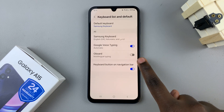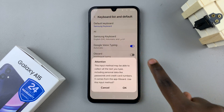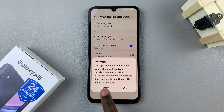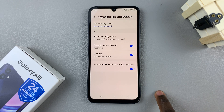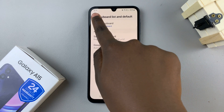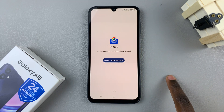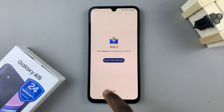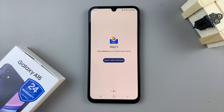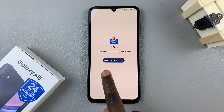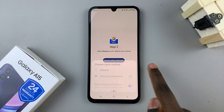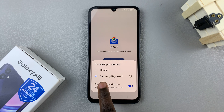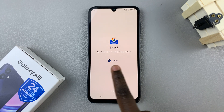Tap on the toggle next to Gboard to turn it on, confirm that you wish to turn it on, and then go back. The next step is to make it our default keyboard, so tap on 'Select input method' then choose Gboard.